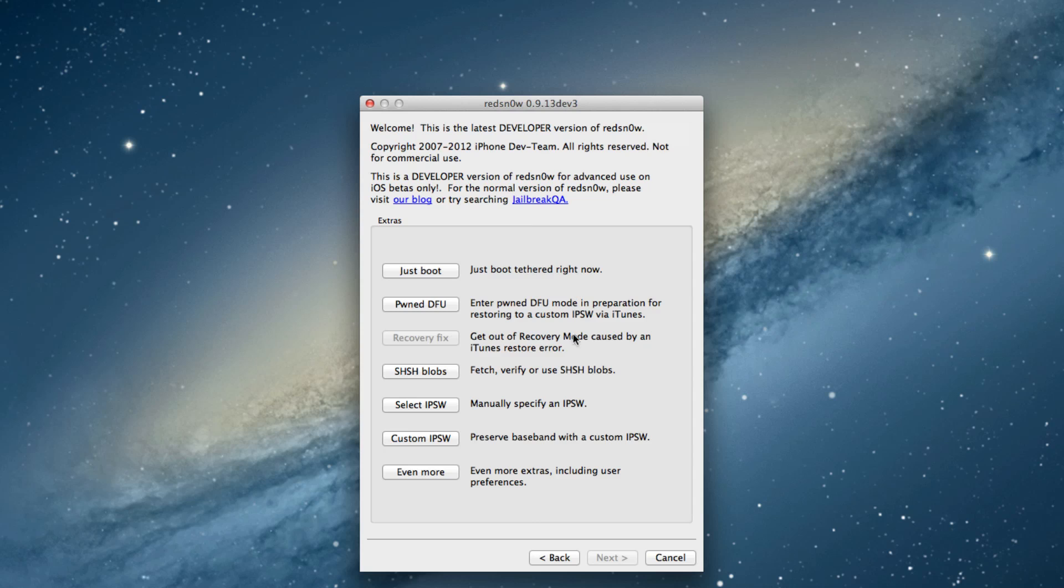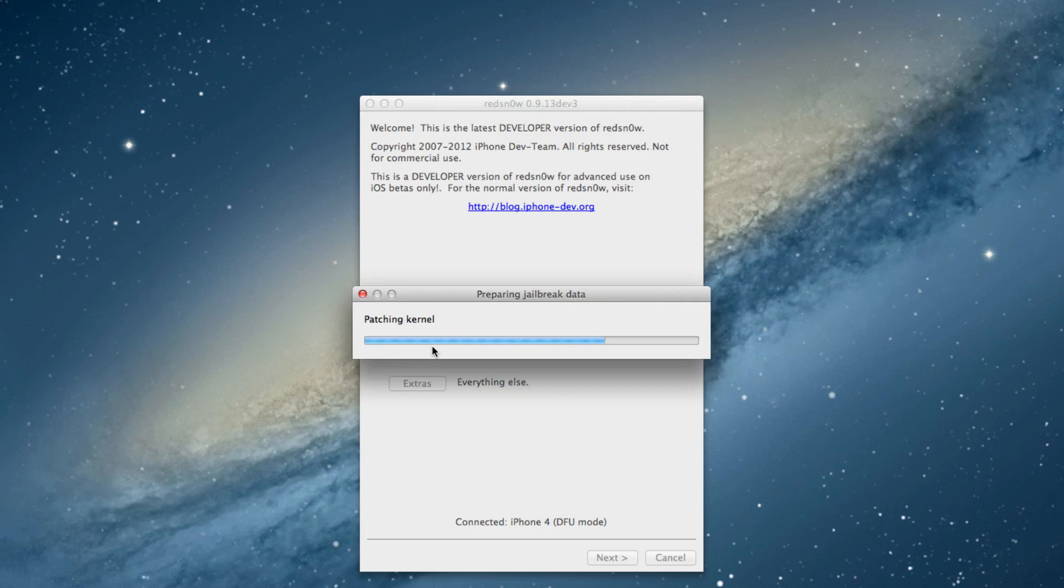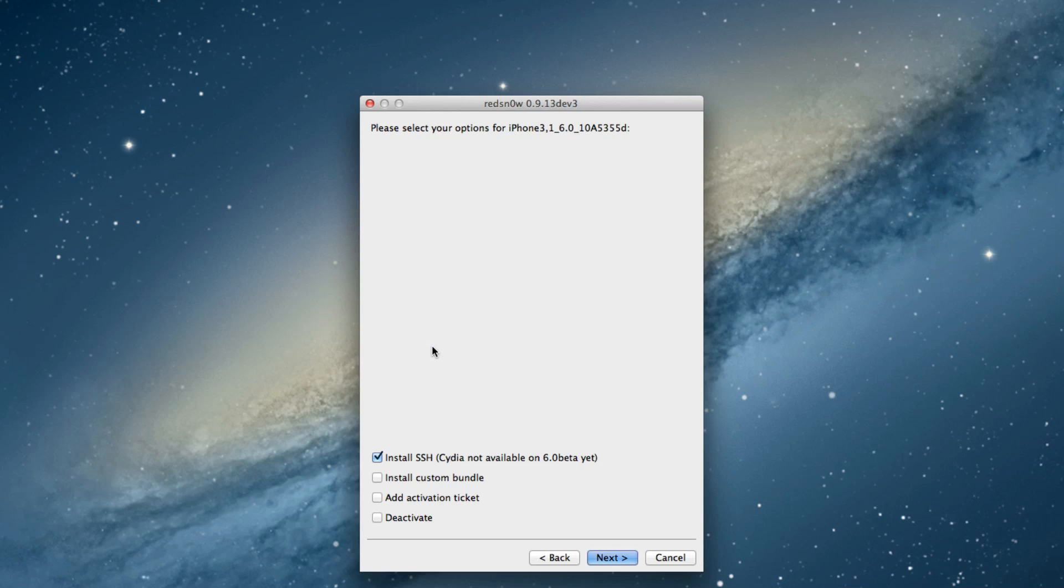Now you can go back and select jailbreak, and it'll go through processing the kernel, all that jazz. It's an extremely easy jailbreak. Now you want to select install SSH.